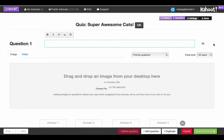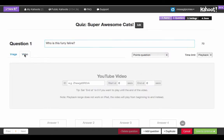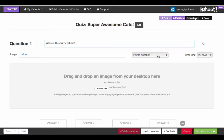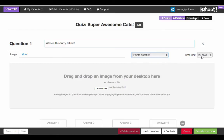Then we're going to come up with our first question. This value here is how many characters your question can have, so: 'Who is this furry feline?' You've also got a couple of options — you can either insert an image or insert a video. You can also make that question worth points or worth no points, and you can include a time limit for the question.